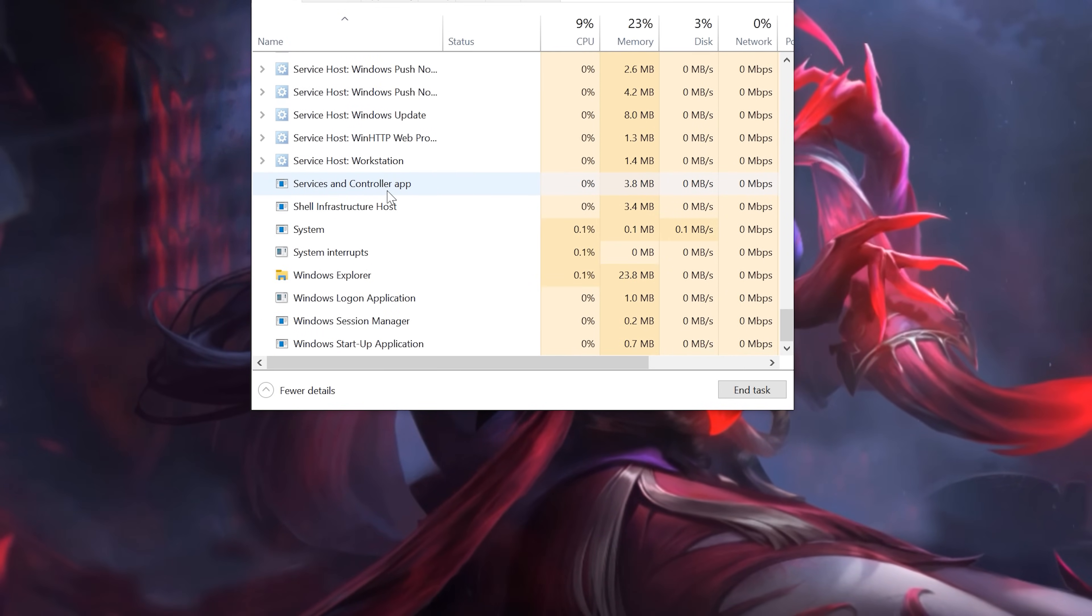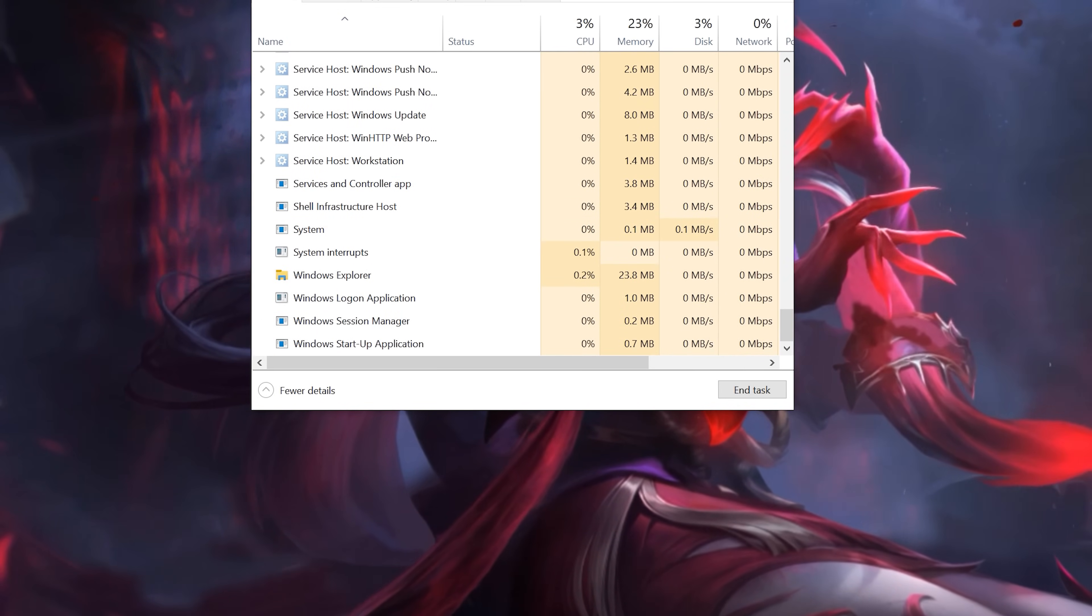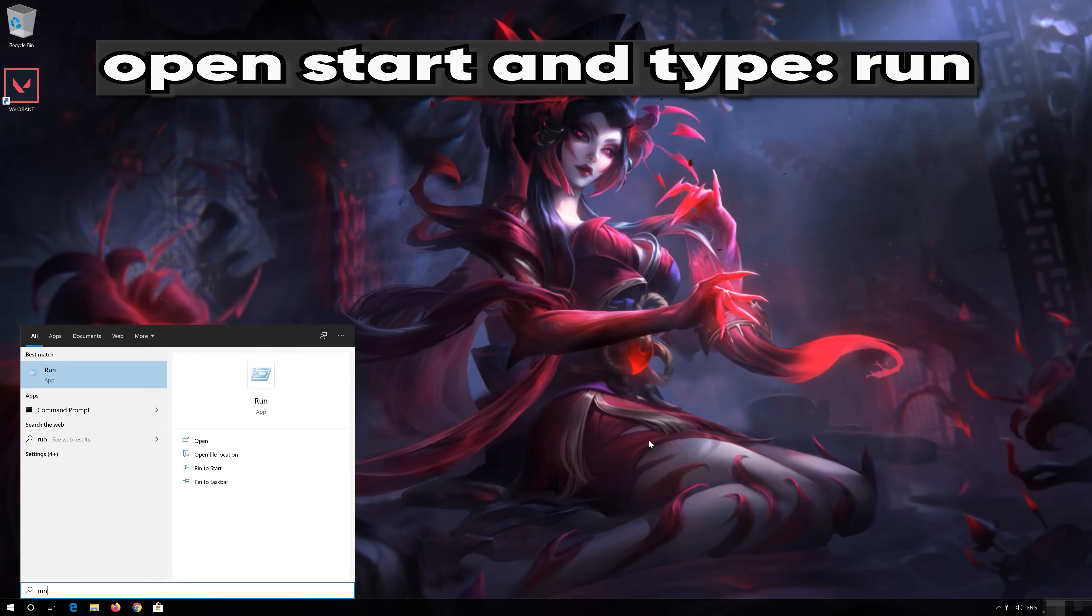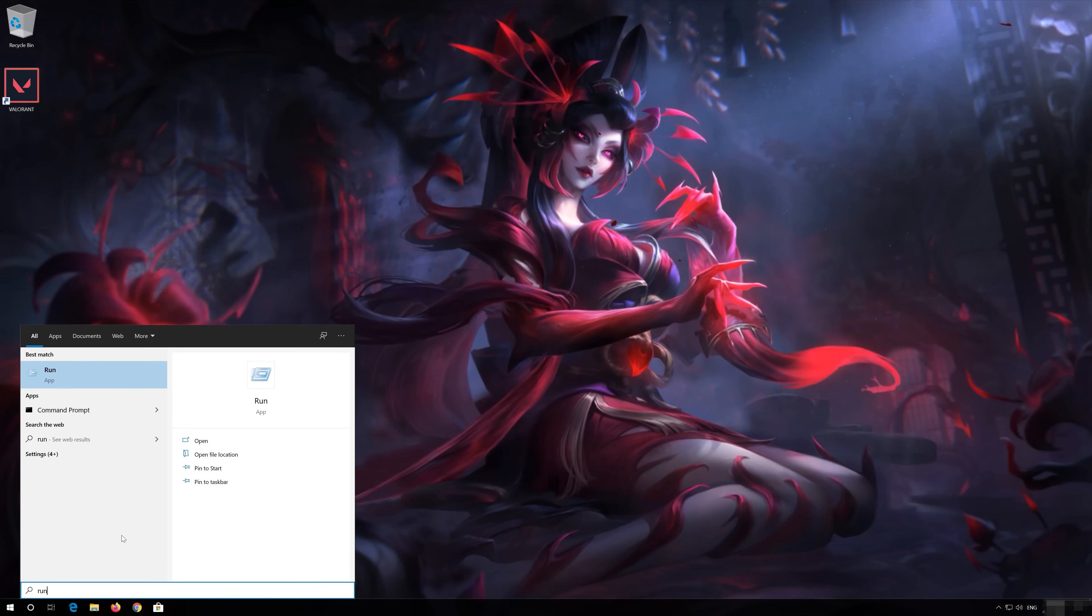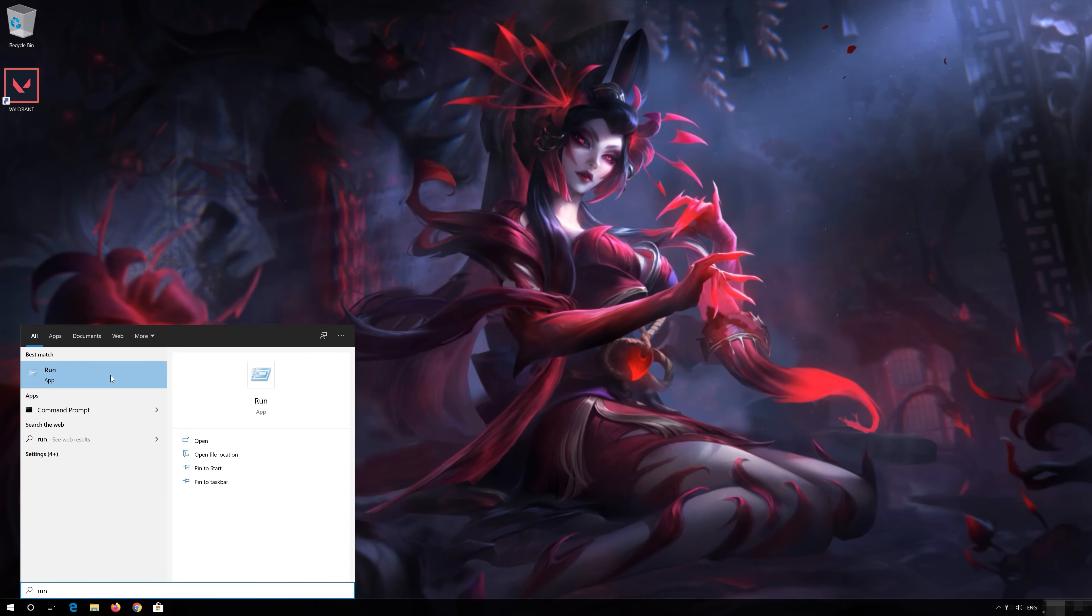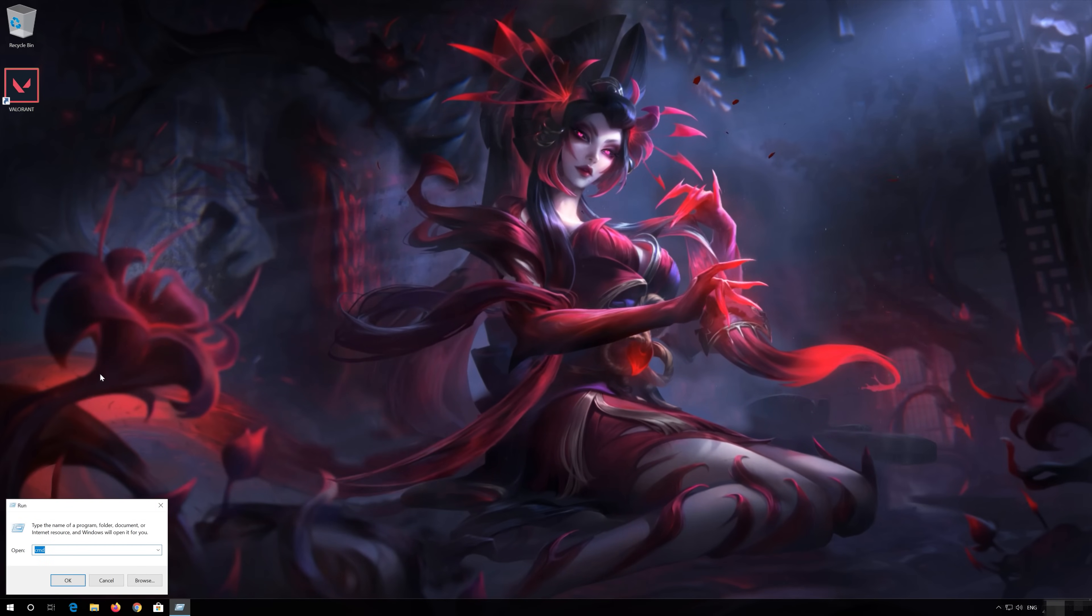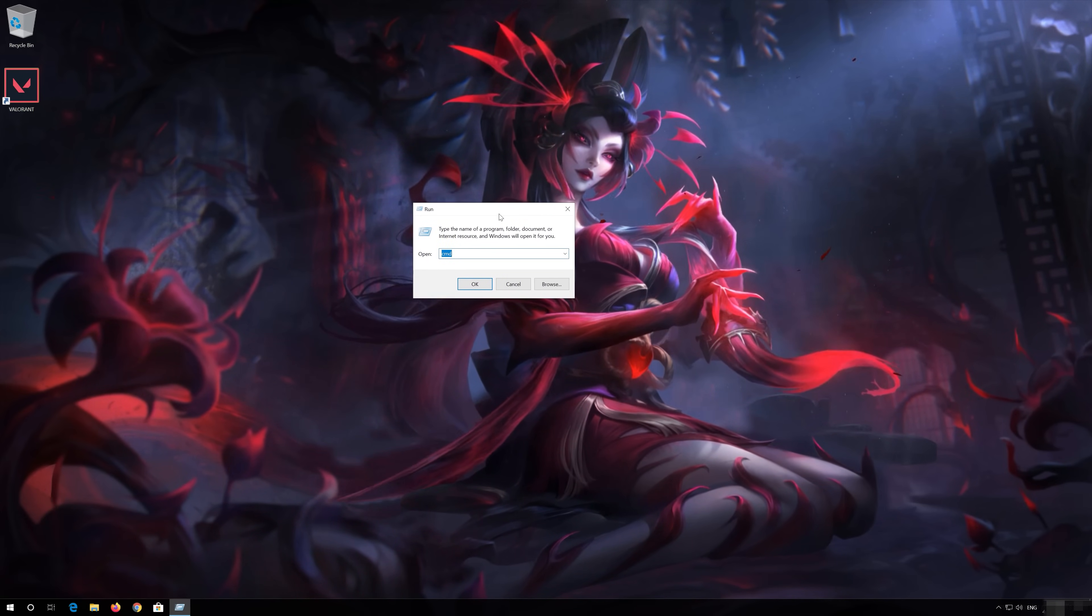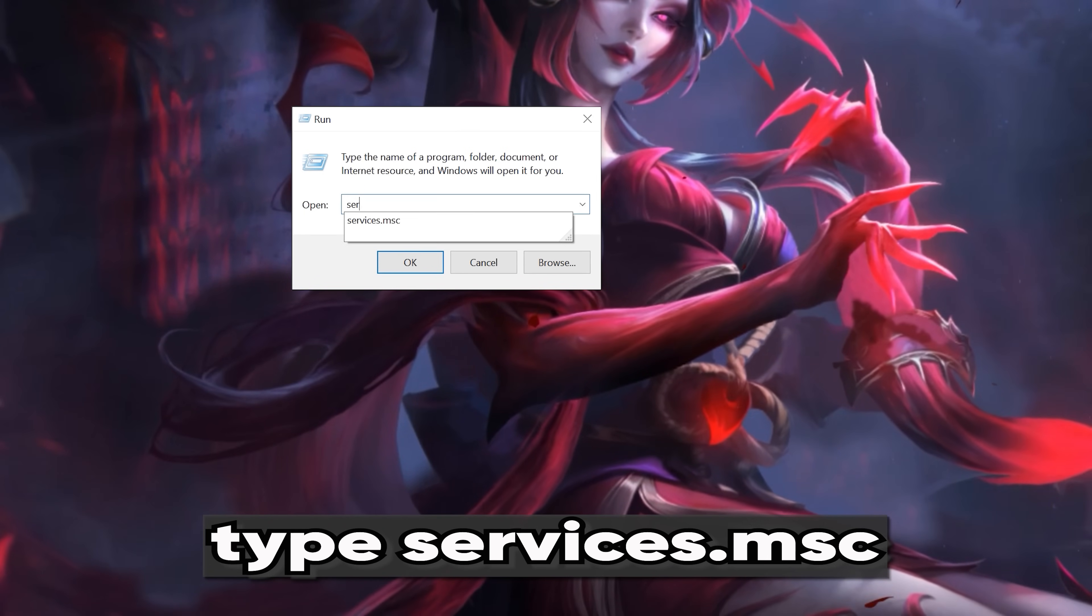Now close your Task Manager. Open Start and type Run. Open Run. Type Services.msc.